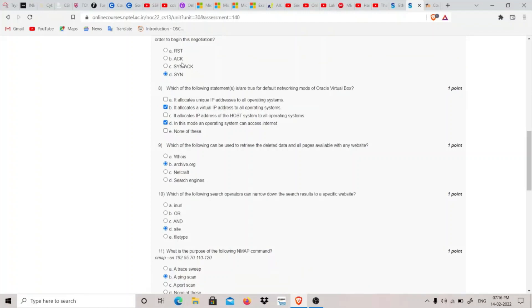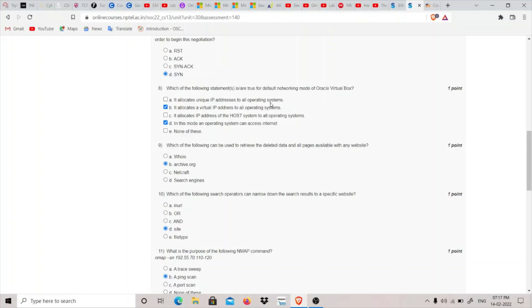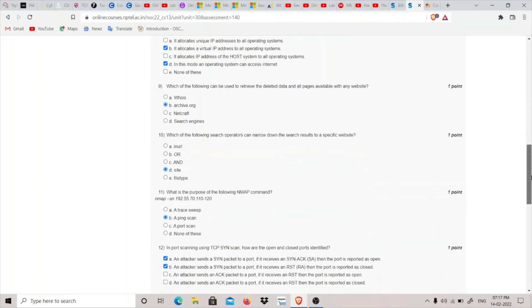Eighth question: Which statement is true for the default networking mode of Oracle VirtualBox? The default mode is NAT (Network Address Translation). In this mode, an operating system can access the internet. It's used for outbound connections - an outside computer cannot reach the virtual machine, but the virtual machine can reach the outside world. It does not allocate unique IP addresses to all operating systems; instead, it provides the same virtual IP address. So I think B and D are the correct answers.